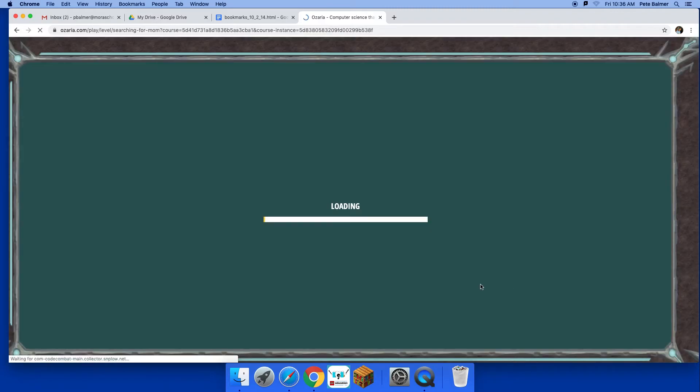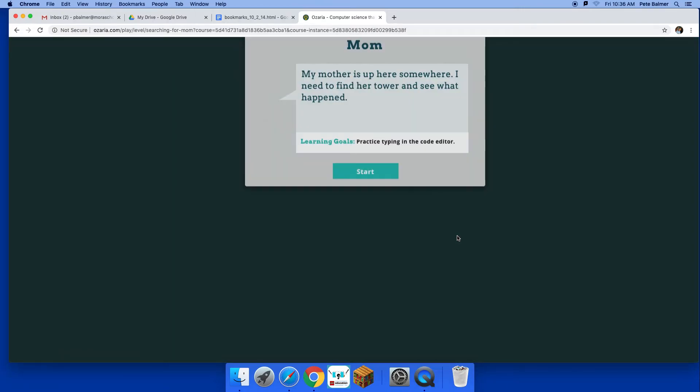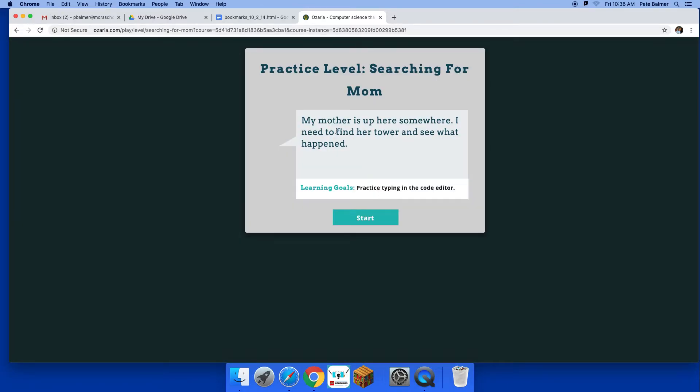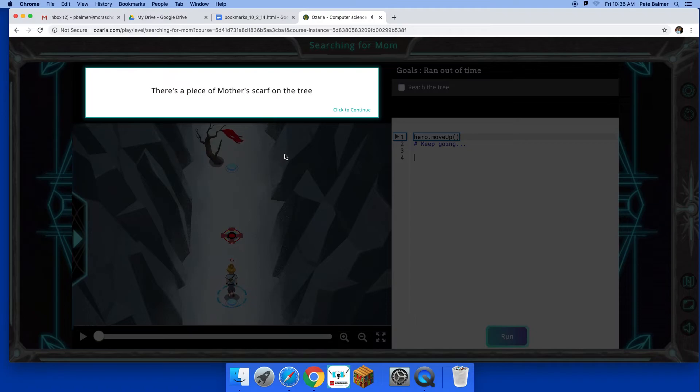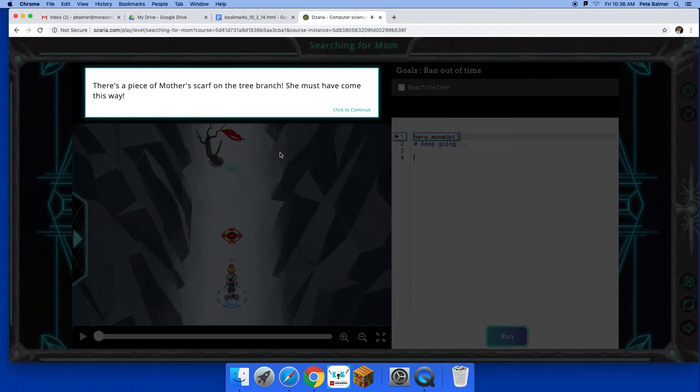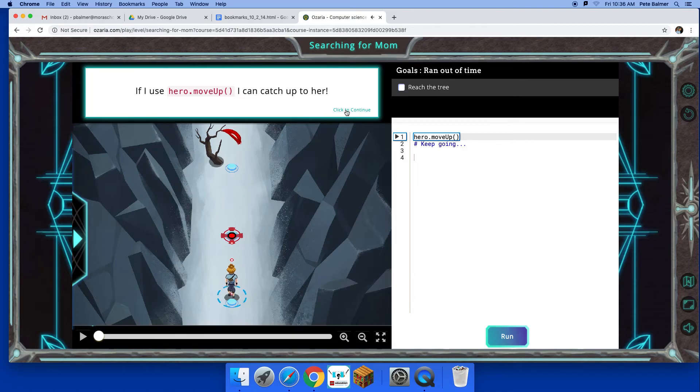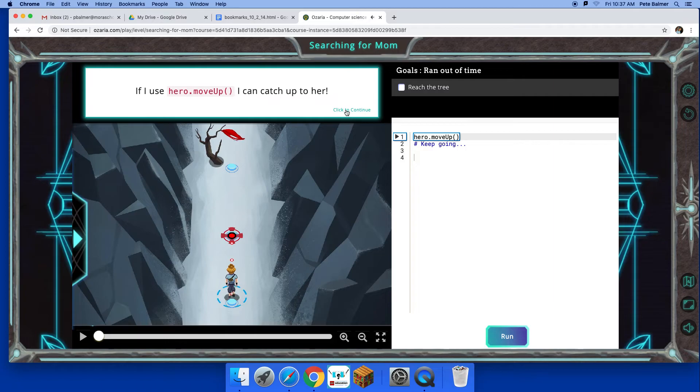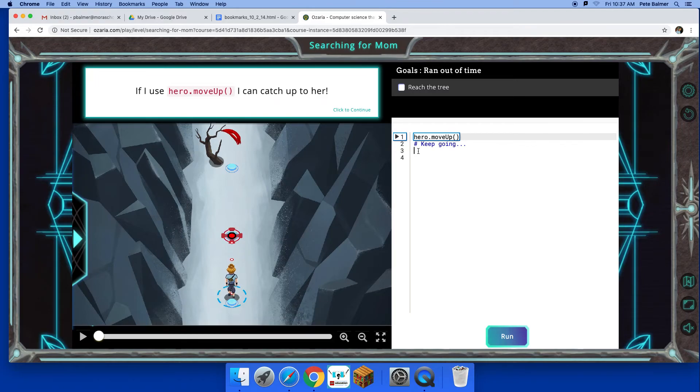All right, so it gives you the goal. So you're going to try to find your mom. Okay, all right, so it gives you your objective and it tells you what you should use. I'm gonna mute the sound on that. So if you use hero.moveup and your brackets, you'll be able to do that.